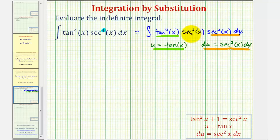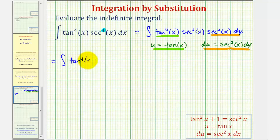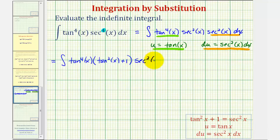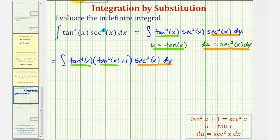We have this extra factor of secant squared, which we want to write in terms of tangent so we can then write it in terms of u. Using the identity tan²x + 1 = sec²x, we can replace the secant squared x with tangent squared x plus one. We now have the integral of tangent to the fourth x times, instead of secant squared x, tangent squared x plus one, and then secant squared x dx. Writing everything in terms of u: u to the fourth times the quantity u squared plus one, du.